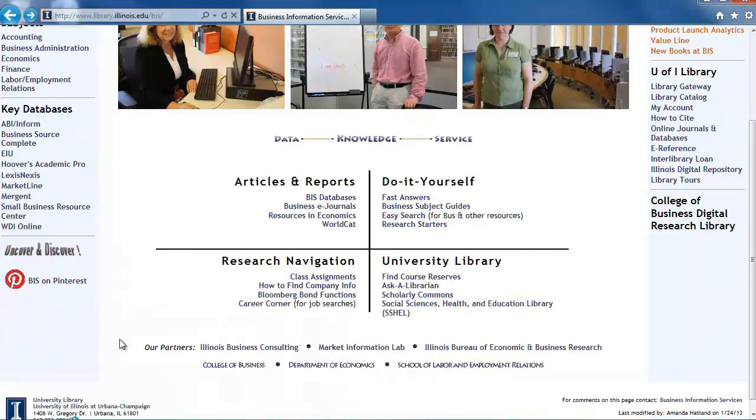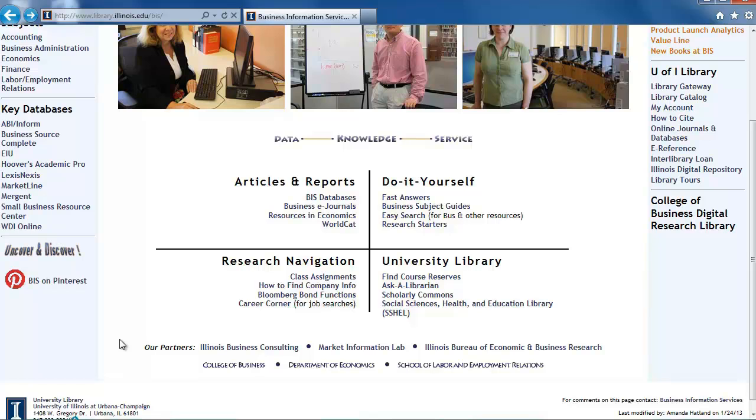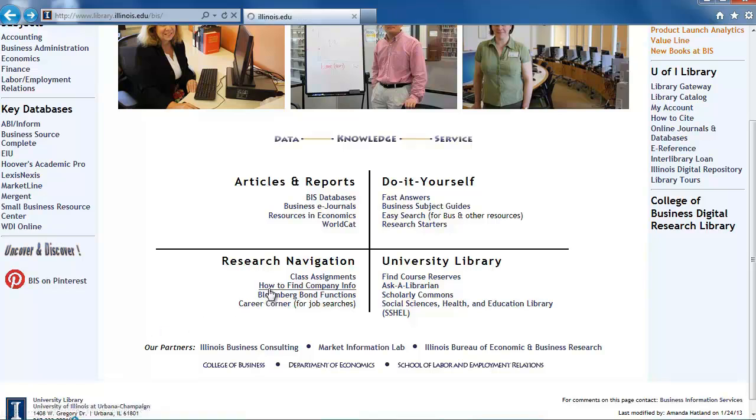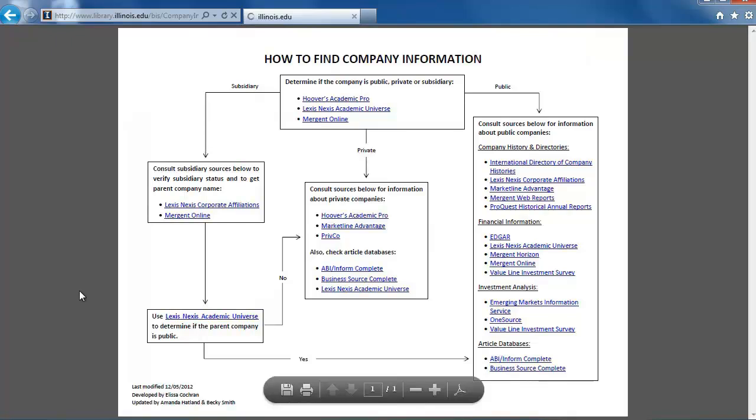These four areas are set up to help you navigate business and university library resources. Go to the bottom left quadrant titled Research Navigation and click on the How to Find Company Info link to get to the flowchart.